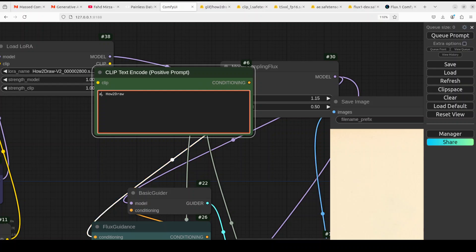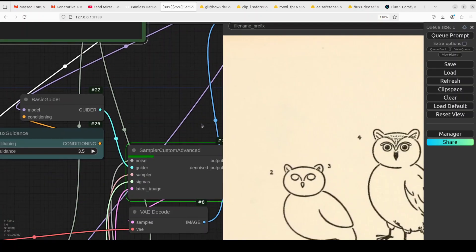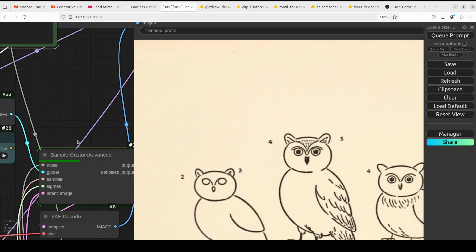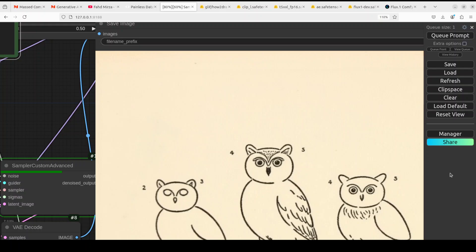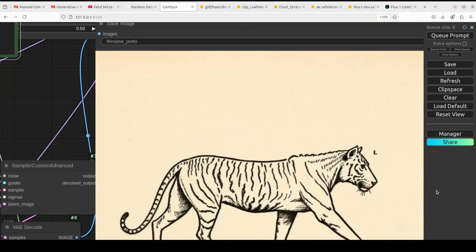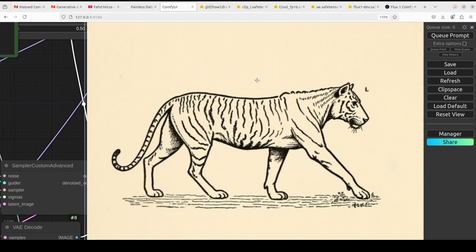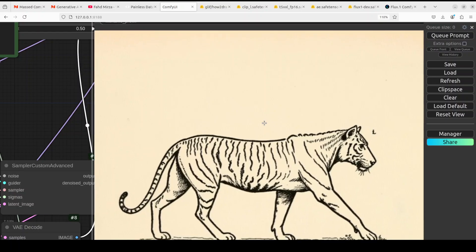I'll say 'art tiger' and then click Queue Prompt. It's running as you can see, the sampler is running. Let's wait for it to draw — don't worry about all of these nodes, I'll explain shortly what's happening. I'm letting it run in front of you so you enjoy the whole process. There you go, it has sketched these tigers — this is so cool. It reminds me of those childhood booklets where you draw something and magically the whole drawing appears — a kind of deja vu feeling.